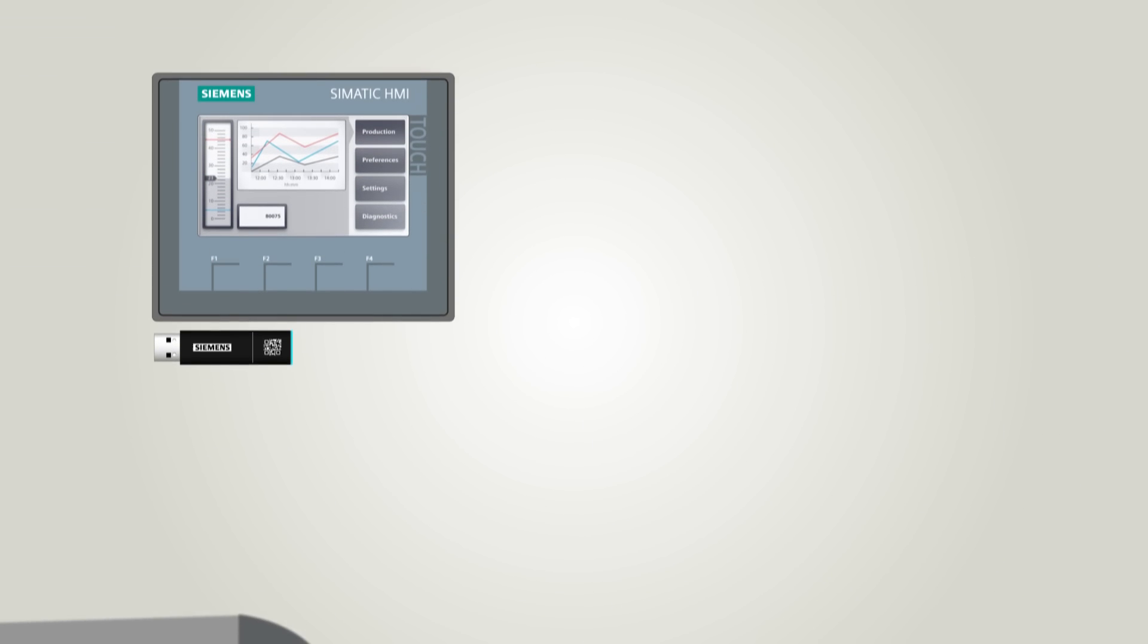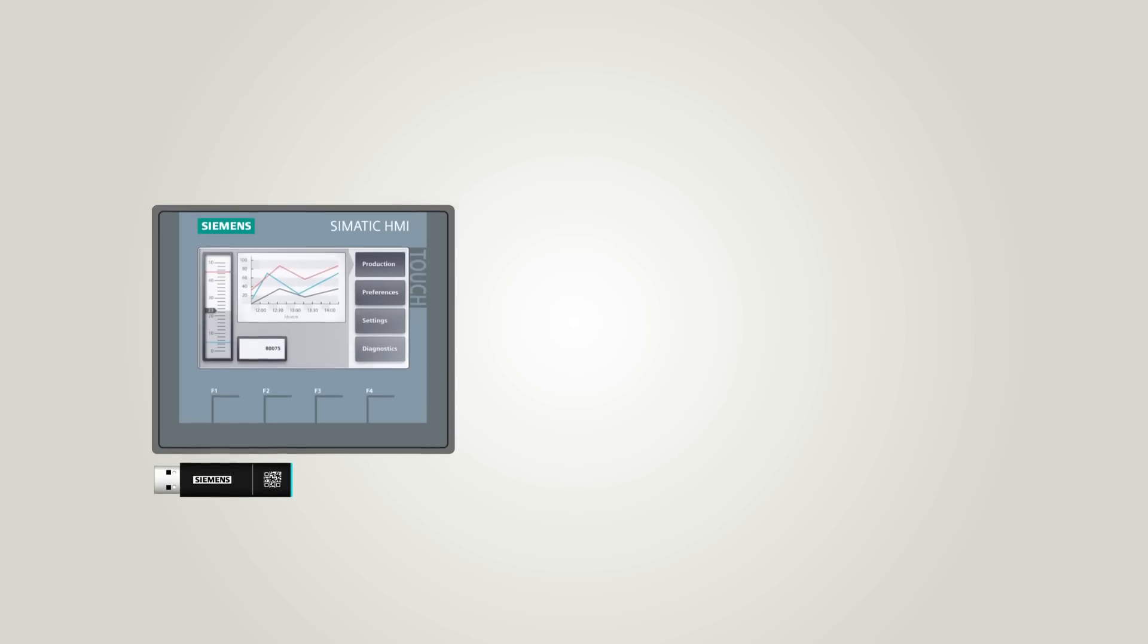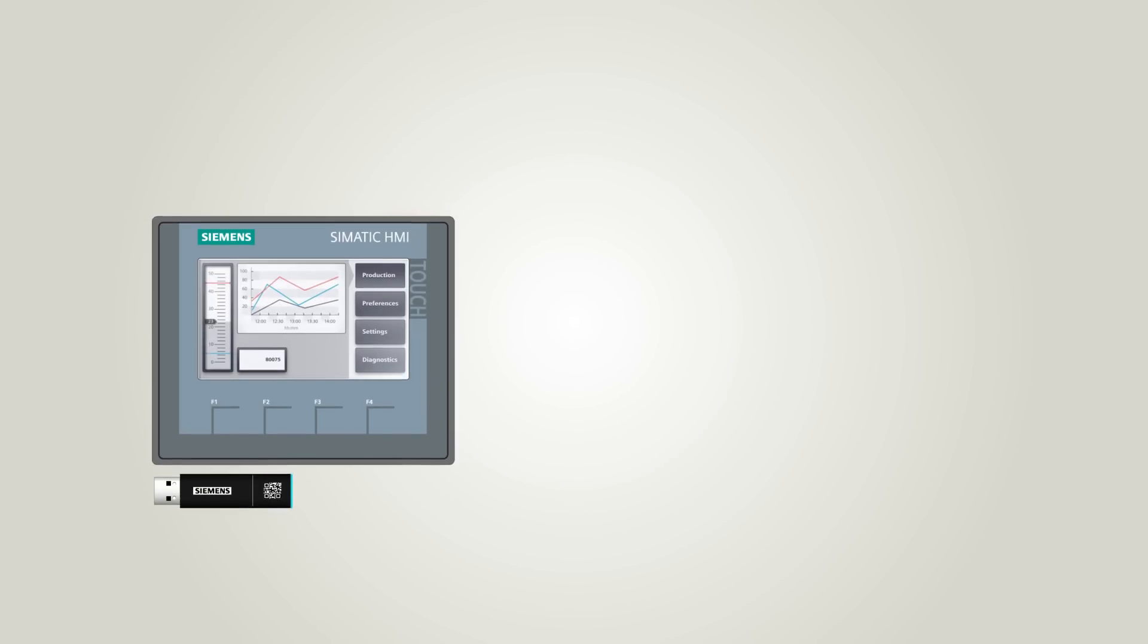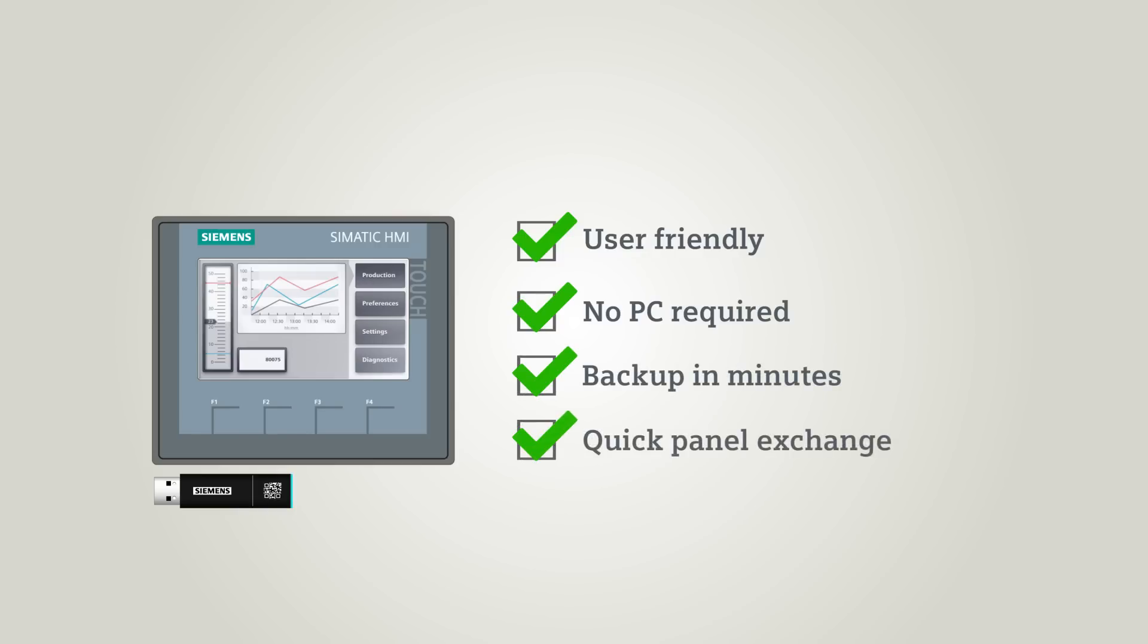The backup and restore function offers the following advantages: user-friendly, no PC required, backup file created and transferred within minutes, and quick exchange of a defective panel.